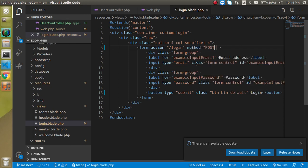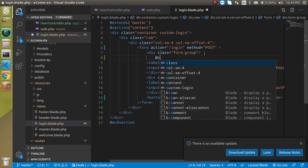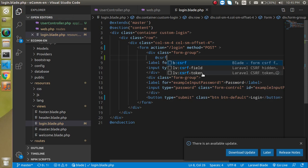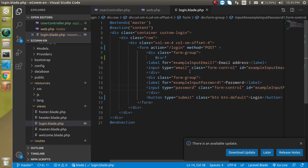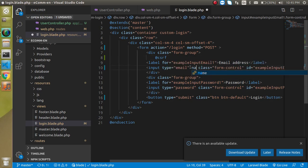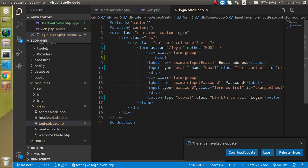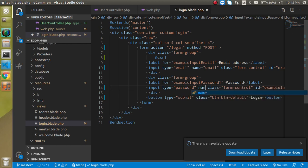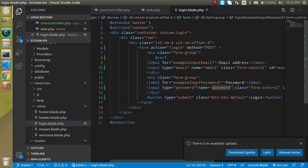First, change the form name to 'login'. Then set the action to 'login' and method to 'post'. We also need a CSRF token. Then apply names to the fields: name="email" for the email field, and name="password" for the password field. The form should now be completely ready.